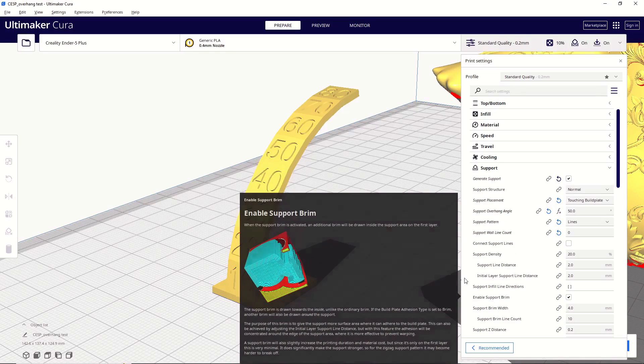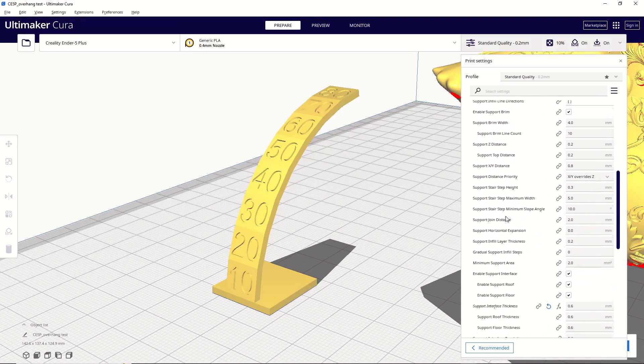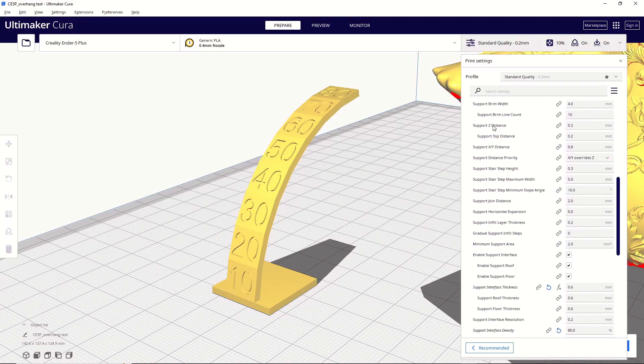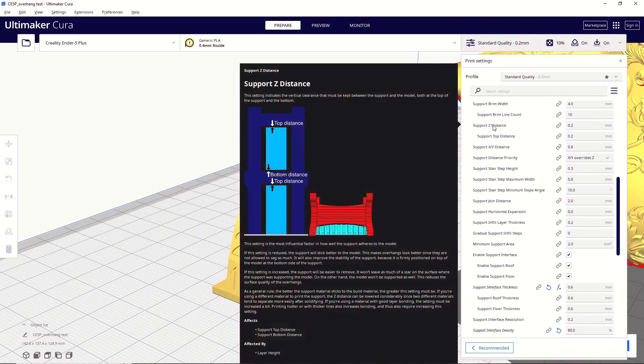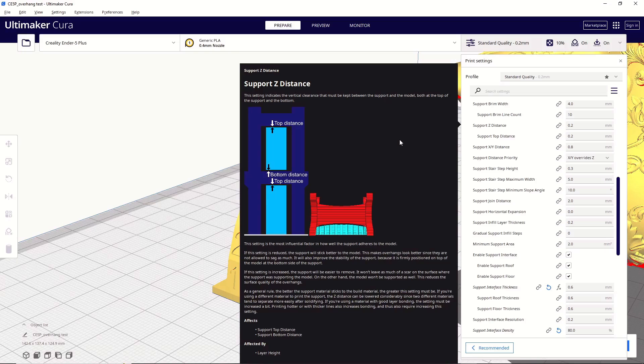Again, I leave everything at default until I get down to support z-distance. Now, I don't want to be dramatic, but support z-distance is probably one of the most important settings that you can change in order to get better supports. Let me explain.